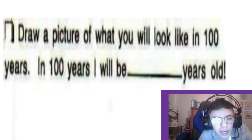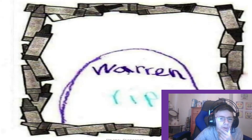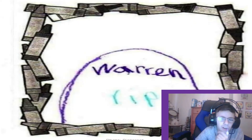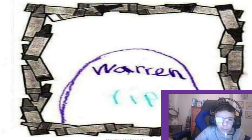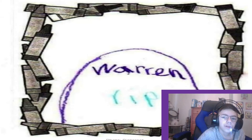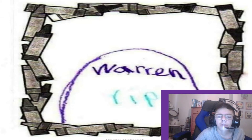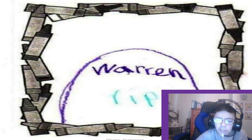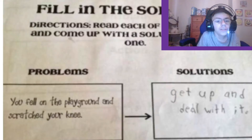Draw a picture of what you'll look like in 100 years. The kid answered 'I will be blank years old.' Technically he's not wrong — we could possibly die before 100. But that's sad though.